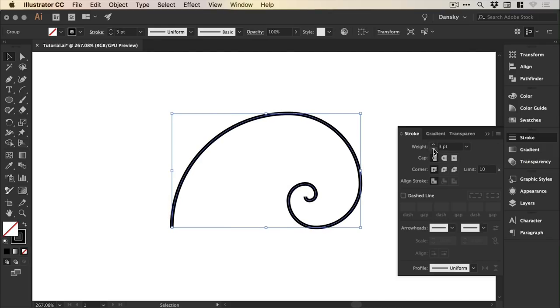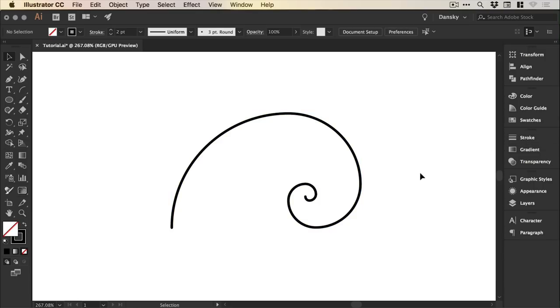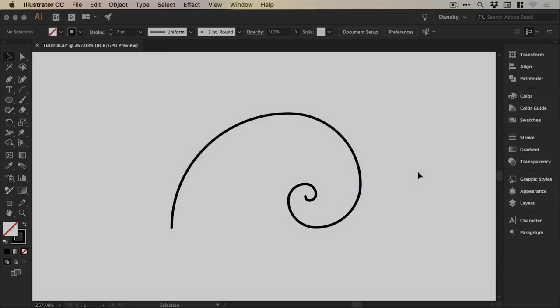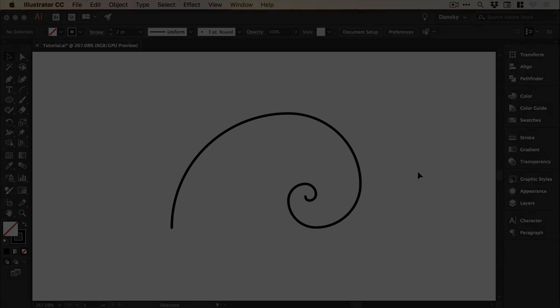There we go, that is the quickest way to create a golden spiral in Illustrator.